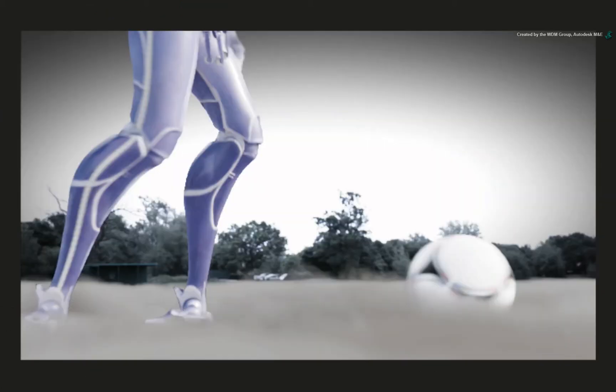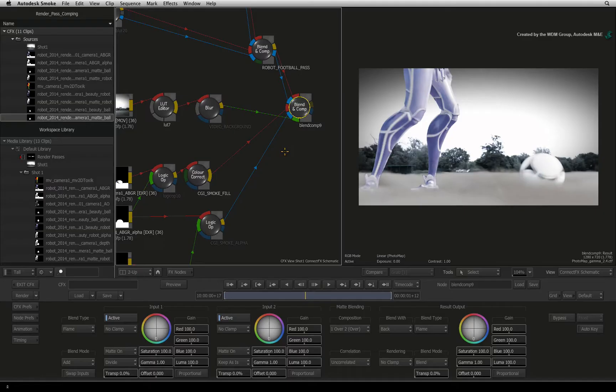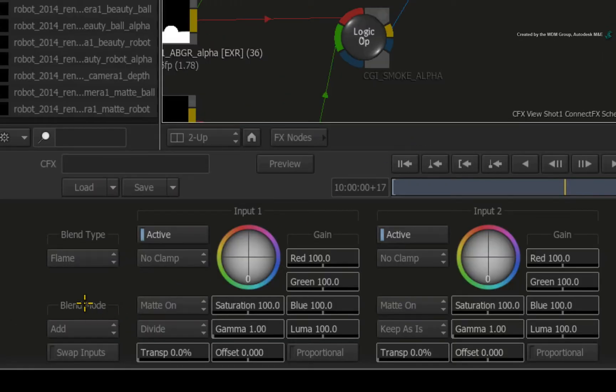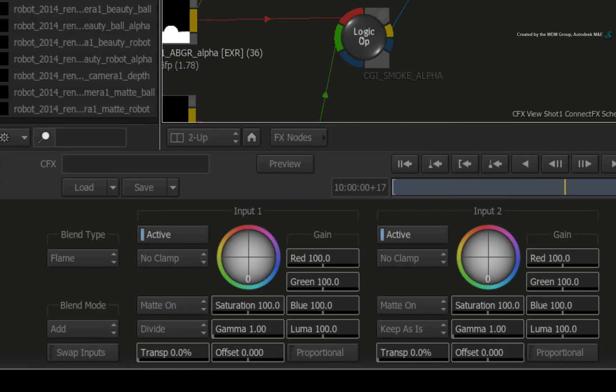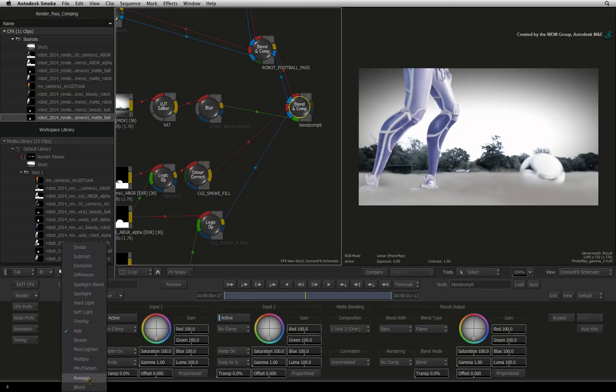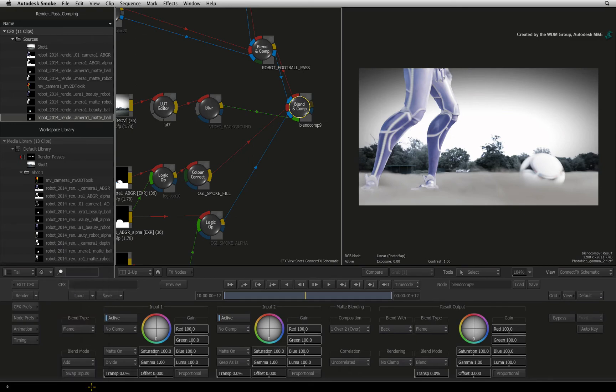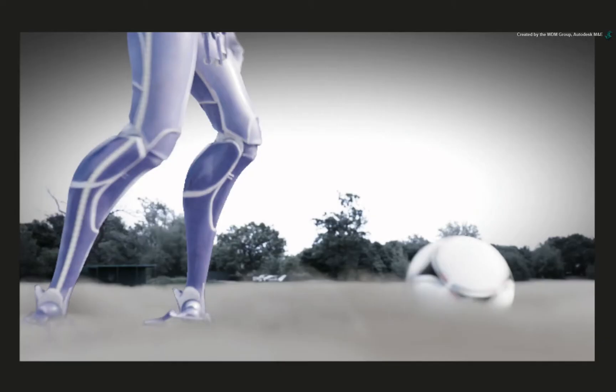Since we added the smoke around the robot's feet, his colour values have changed again. Let's have a look why. In the Blend and Comp node, you have a blend control between the two inputs and another blend control between the inputs and the background. Looking at the input's blend mode, I can see it is set to additive. Change the mode from ADD to BLEND. So with both blend modes set to BLEND, the composite should look correct.